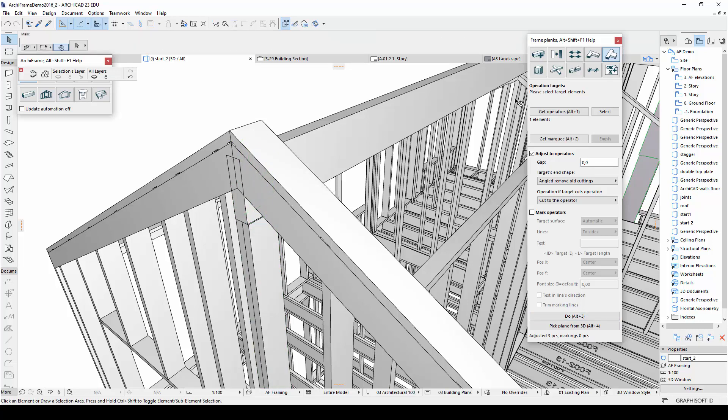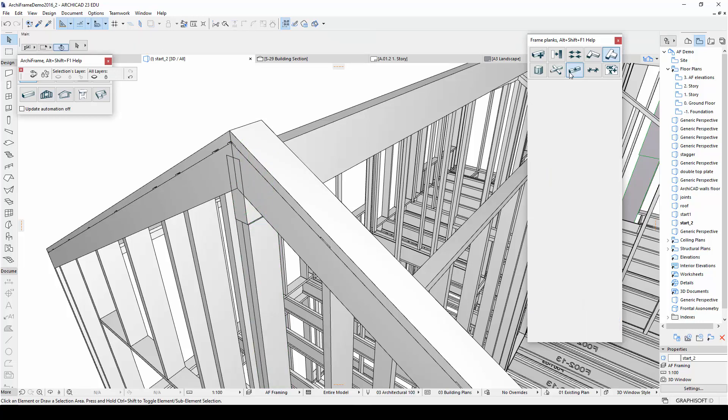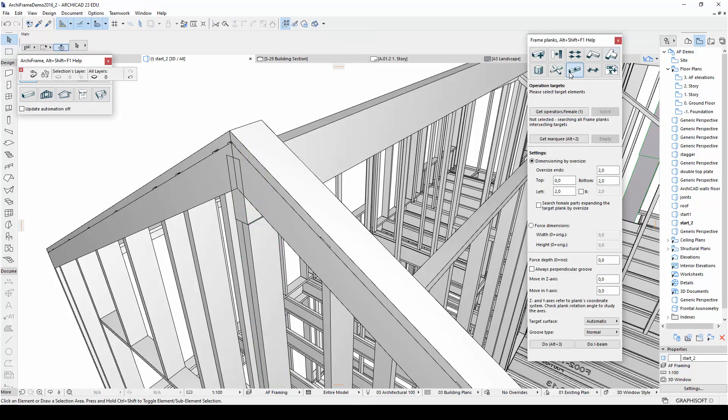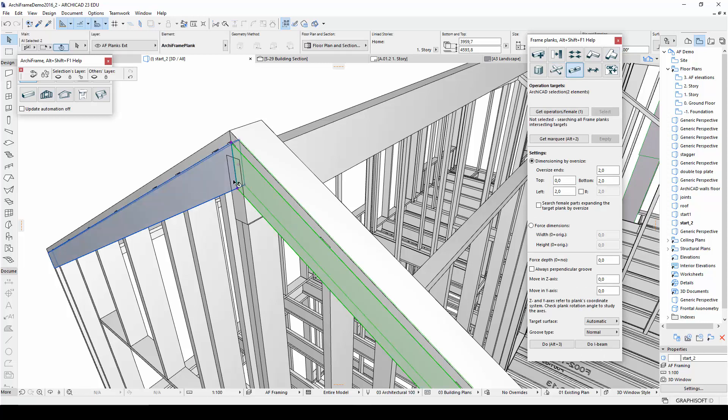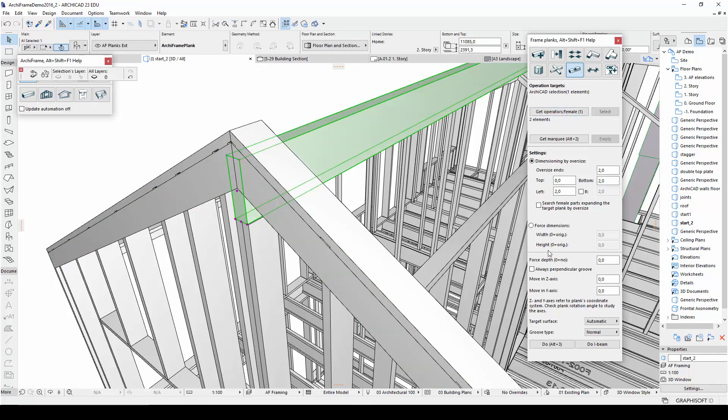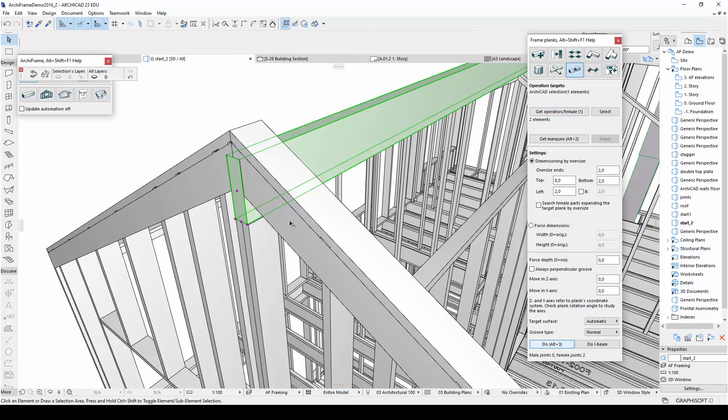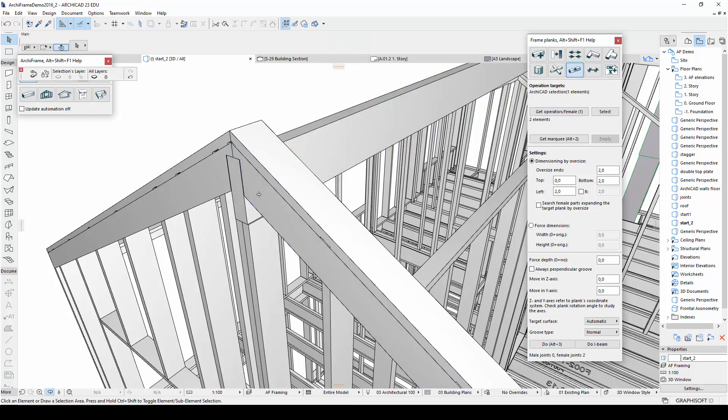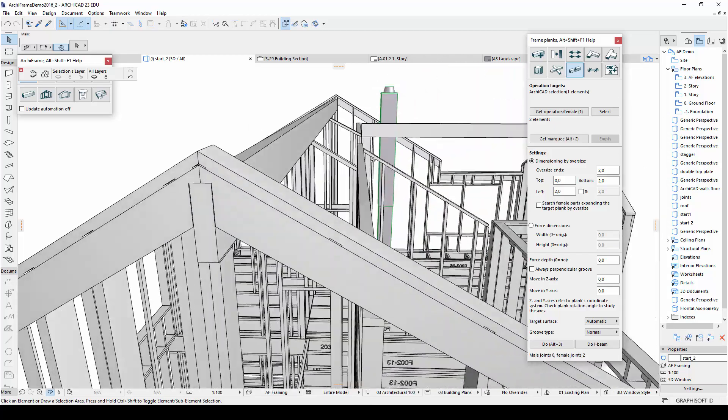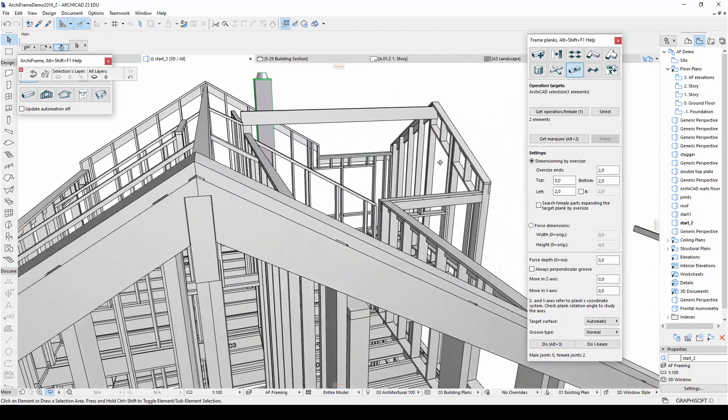I also need to groove the planks at the top of the wall around the ridge beam using the Groove tool. So this time, I will select these wall planks as the pieces to be grooved. Then I will select the ridge beam and create the groove. And here you can see the result.